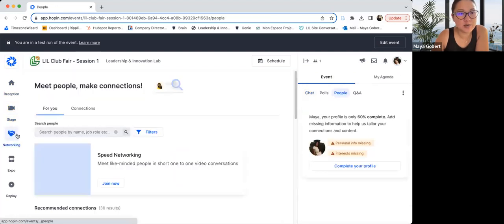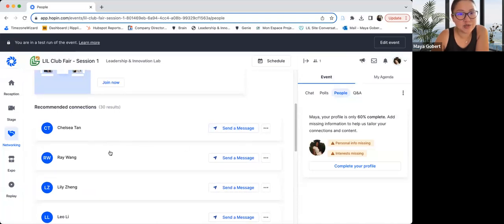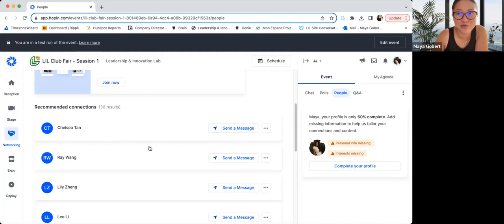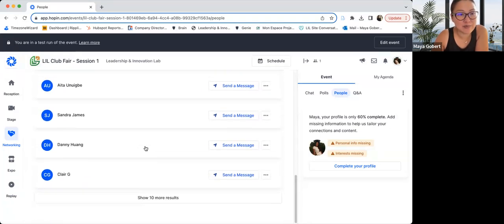Under networking, you can see everyone else who's present in this club fair with you and you can send them a message, you can arrange to chat. The point of this is for you to meet like-minded students, other individuals around the world, for you to get connected and hopefully together move on to achieve something greater than you could have done alone. So make full use of this networking space and opportunity.